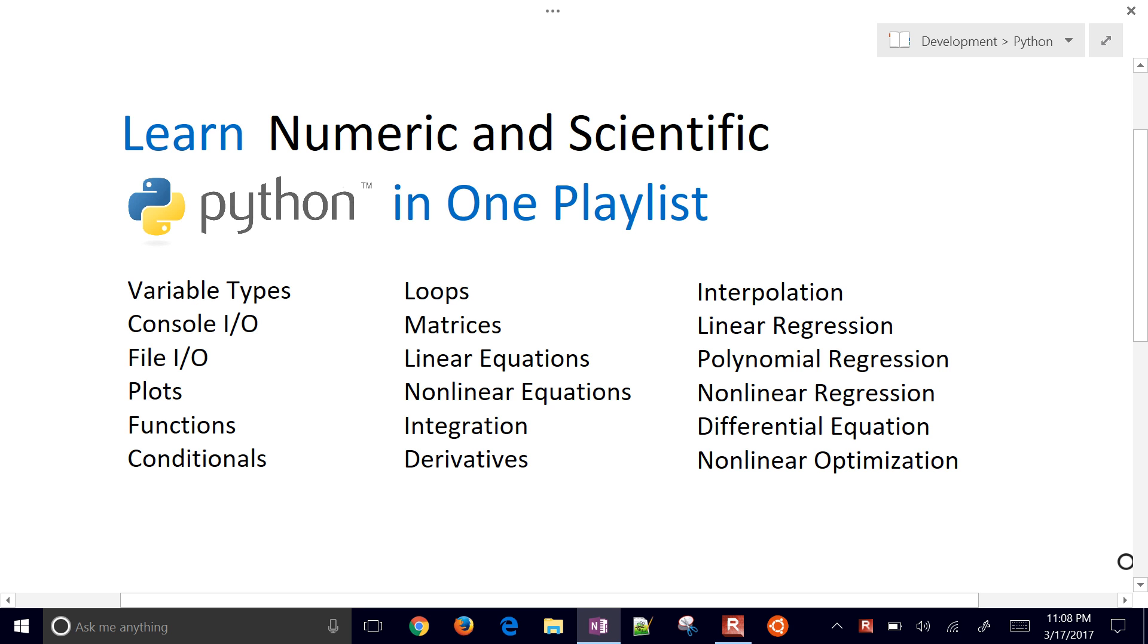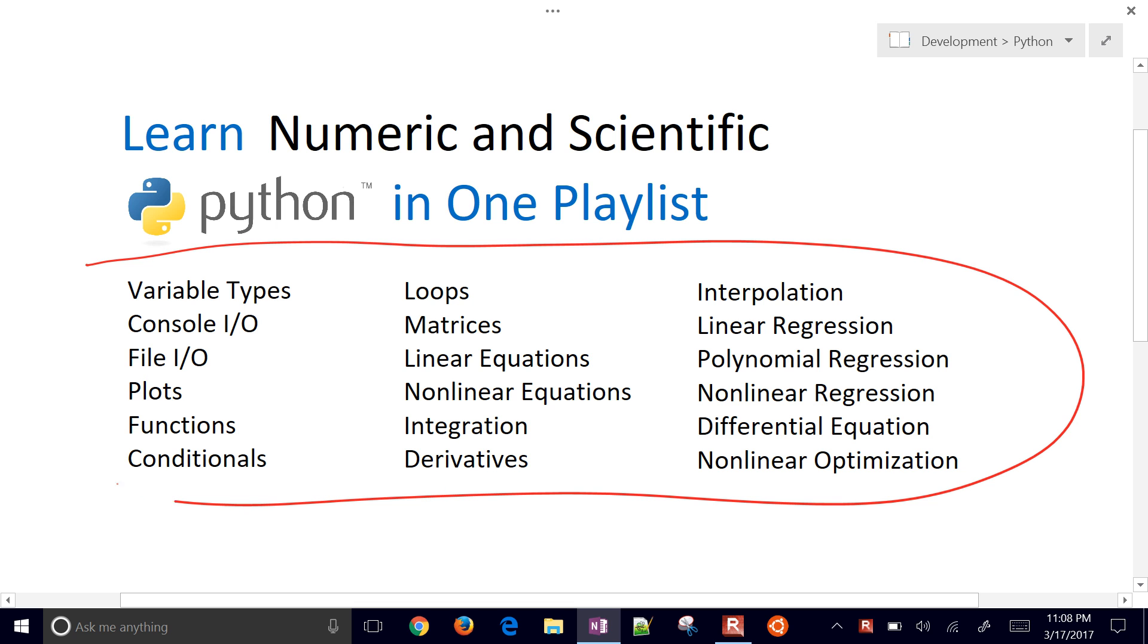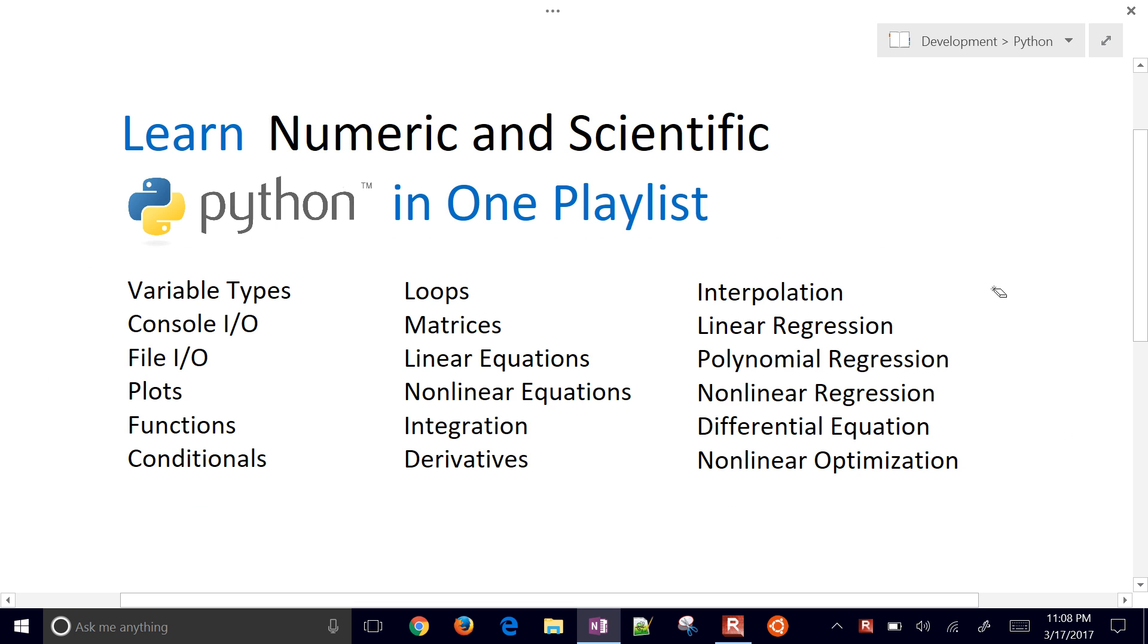This is Numeric and Scientific Python in one playlist. We're going to go through these topics right here, but we'll divide them up into individual videos that are about 10 minutes or so each.